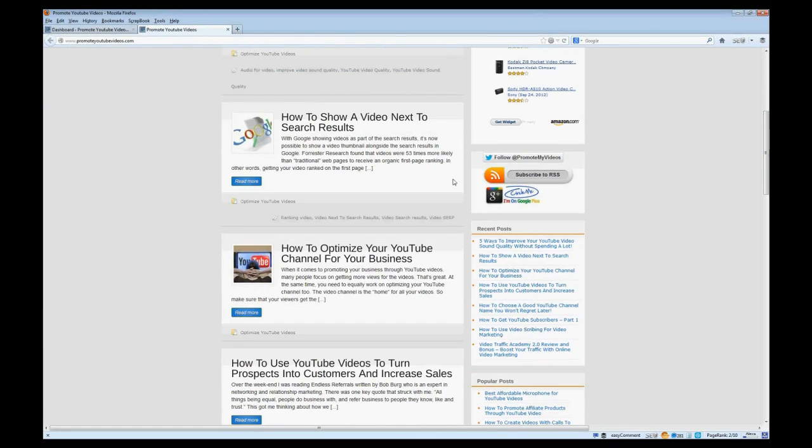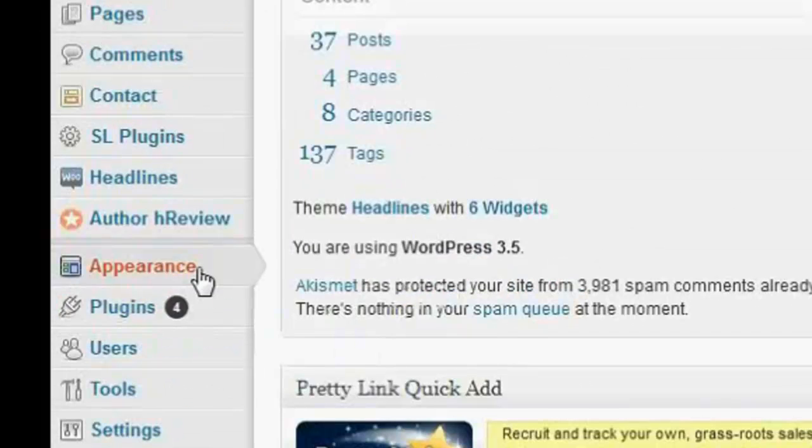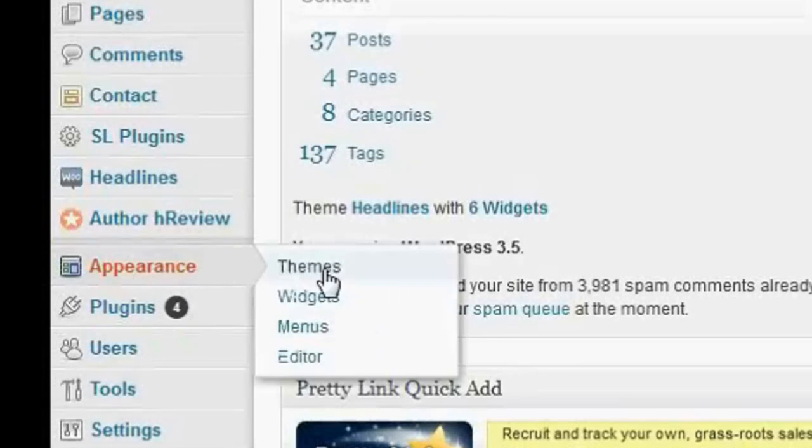First of all, log in to your WordPress platform and go to Appearance Widgets on the left pane.